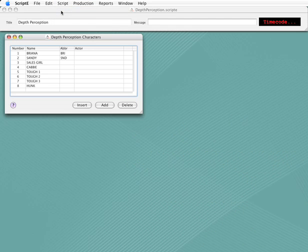This is the complete list of all the characters in our script. Normally you would enter the list of characters from a list you received from production that included the official number for each character. If you didn't enter it before importing a script, Scripty would have built this list assigning the numbers based on the order of appearance for characters with dialogue.